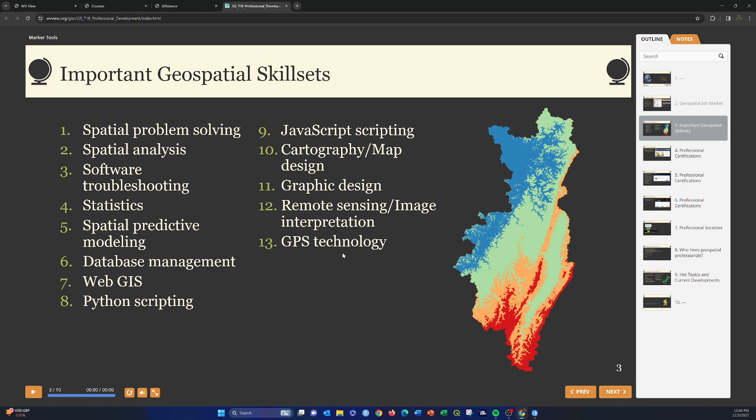And then, obviously, skills related to image analysis, image interpretation, remote sensing, working with GPS, working with survey technology, working with drones.